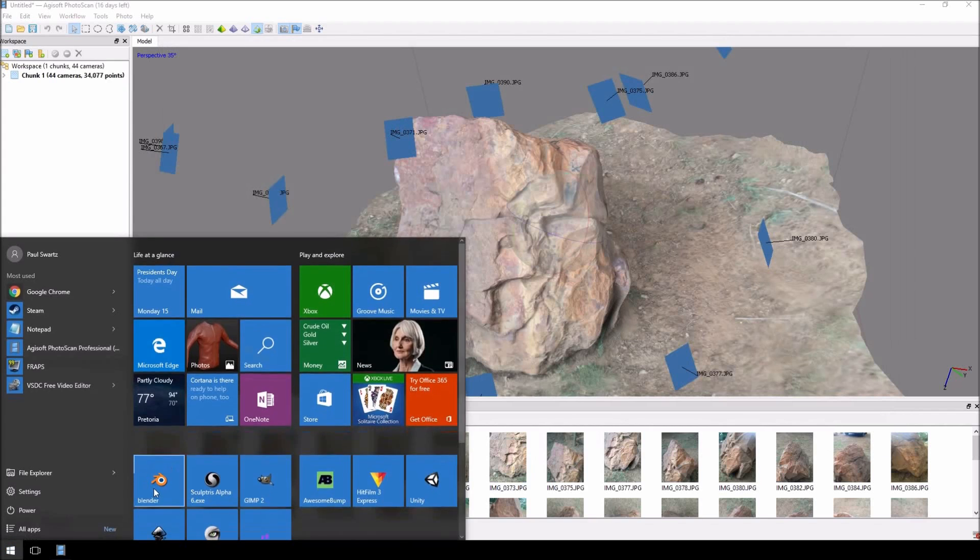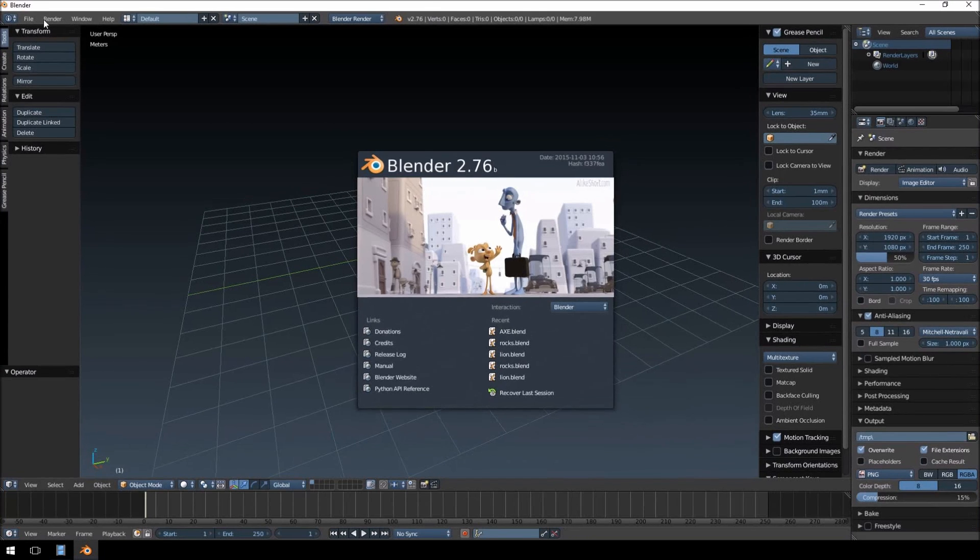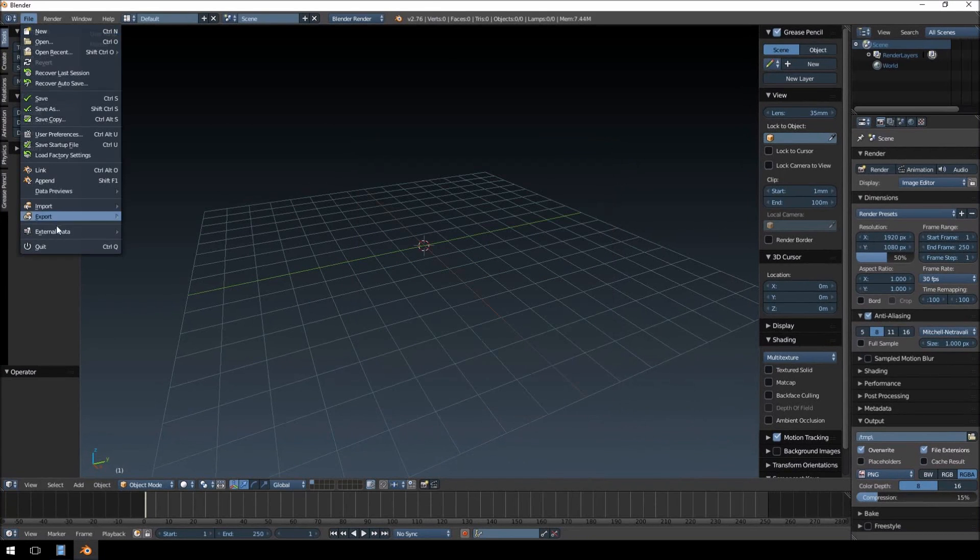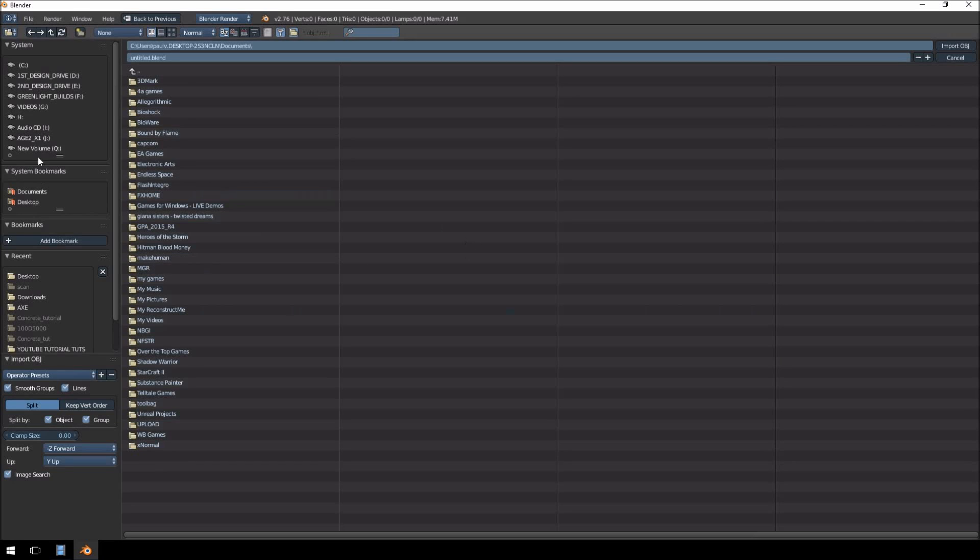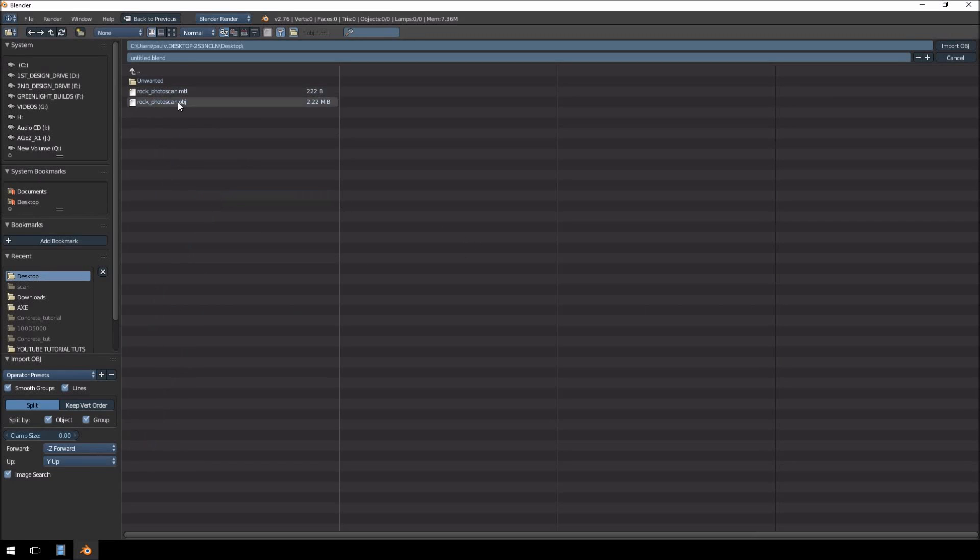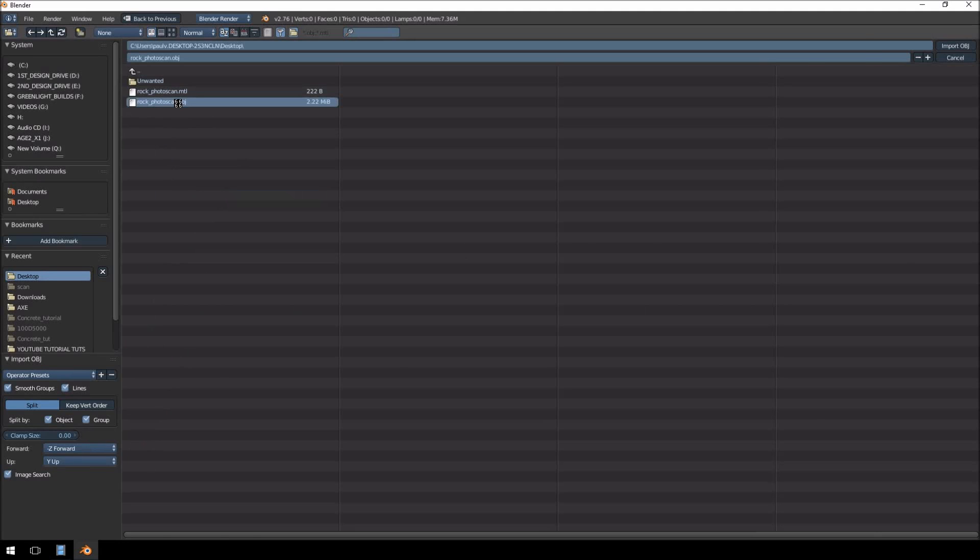Let's open up Blender. I'm going to click Import, OBJ. Just go to my desktop and double-click on that one.